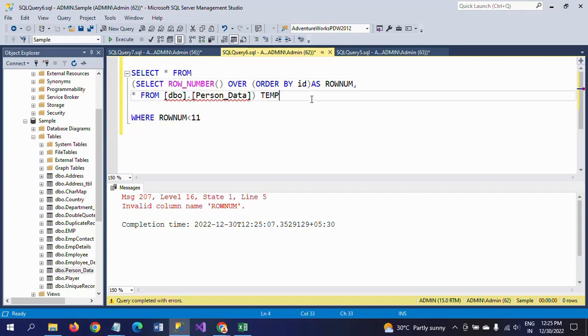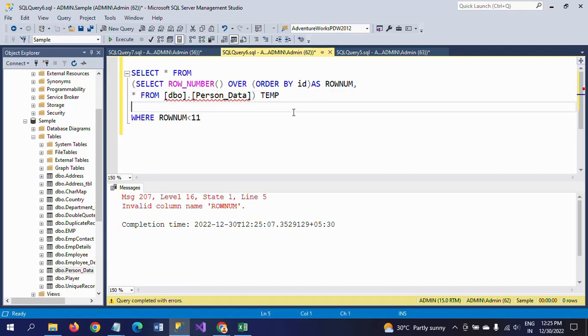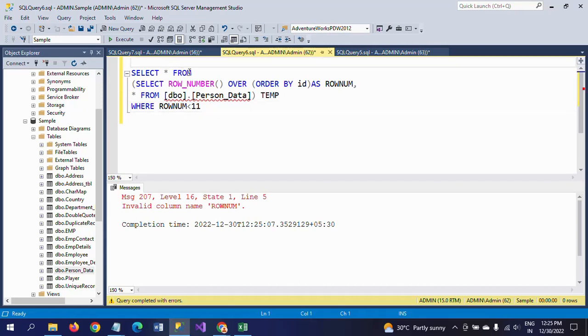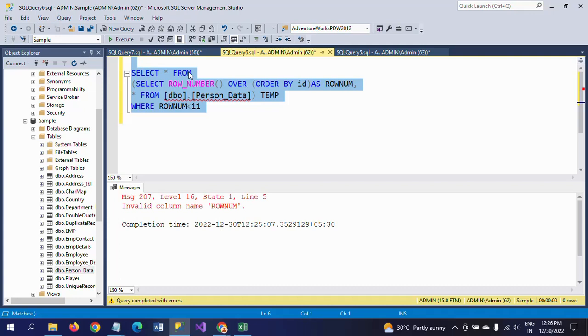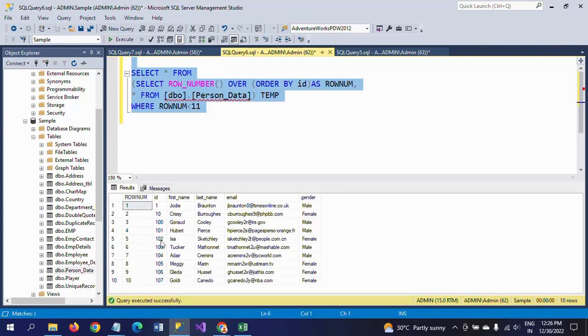SELECT star FROM WHERE here ROWNAM is less than 11. So if you execute this one, we already saw the sequential generating number from 1 to 570 by applying the ROW_NUMBER function. Now in WHERE condition we want just 11 records less than 11, that is 10 records.